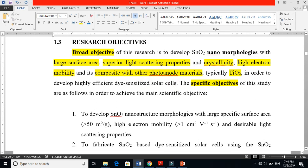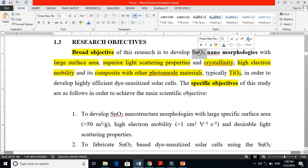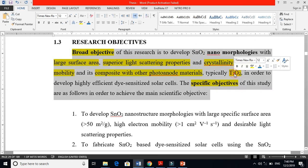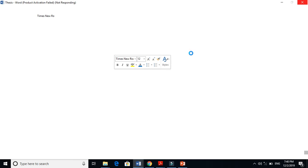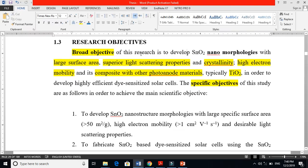This broad objective is clear: I am going to develop SnO₂ nanomorphologies. Previously I explained the advantages of this material compared to TiO₂, and by making a composite of the two I will obtain the desired properties. The broad objective therefore targets nanomorphologies with large surface area, superior light scattering properties, and high crystallinity.